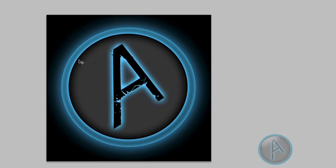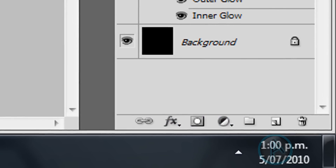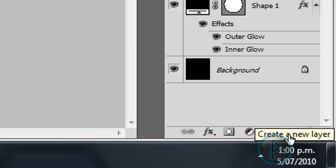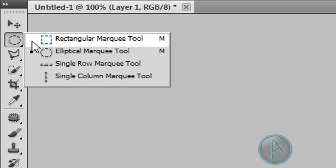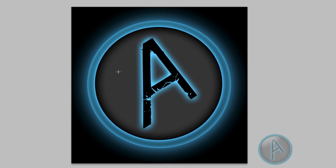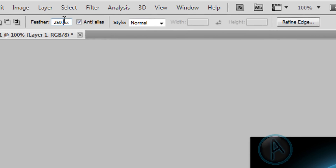Now we're going to add the gloss — that nice oval highlight. Create a new layer by clicking the create new layer button. Select the elliptical marquee tool from the select tool menu, and draw a nice oval shape over the top portion. We can edit this later, so exact placement isn't critical right now. Set the feather to zero.